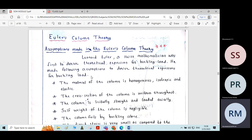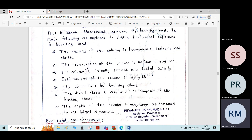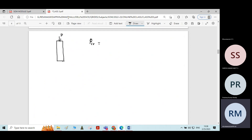To derive the equation for crippling load for different types of columns with different end conditions, certain assumptions have been made. First, the material of the column is homogeneous, isotropic, and elastic. It is also assumed that the cross-section of the column is uniform throughout its length.